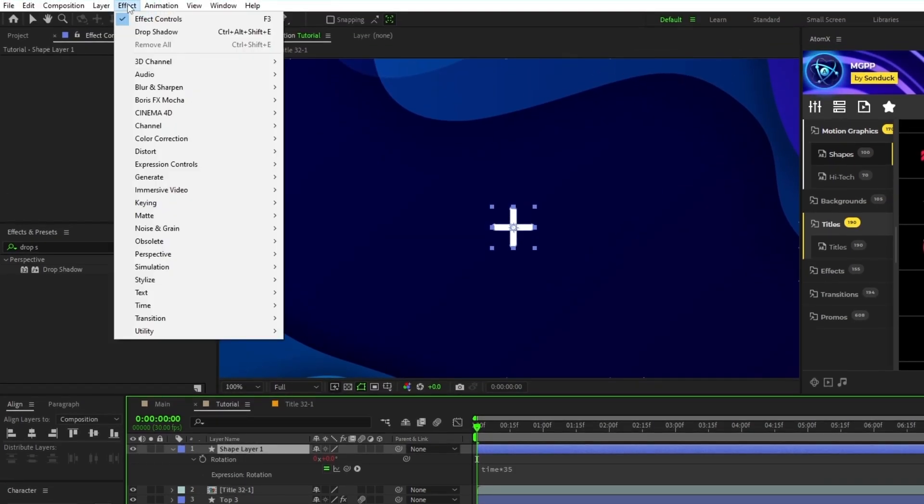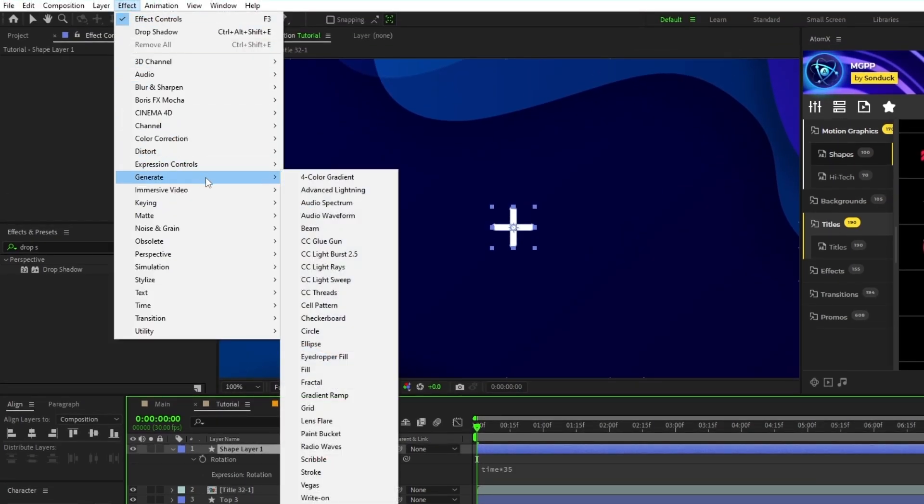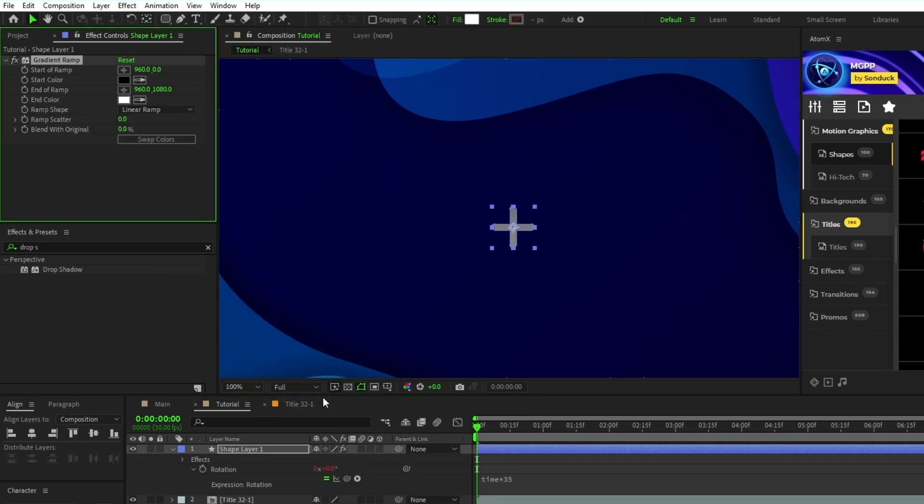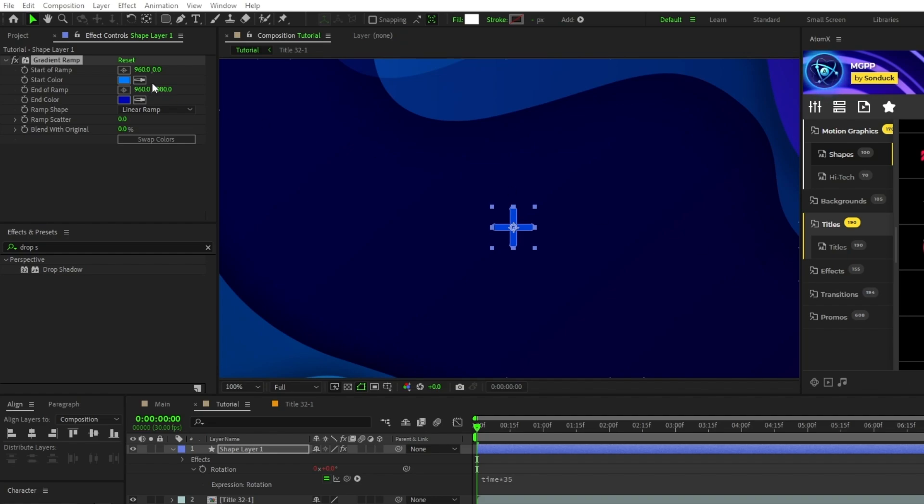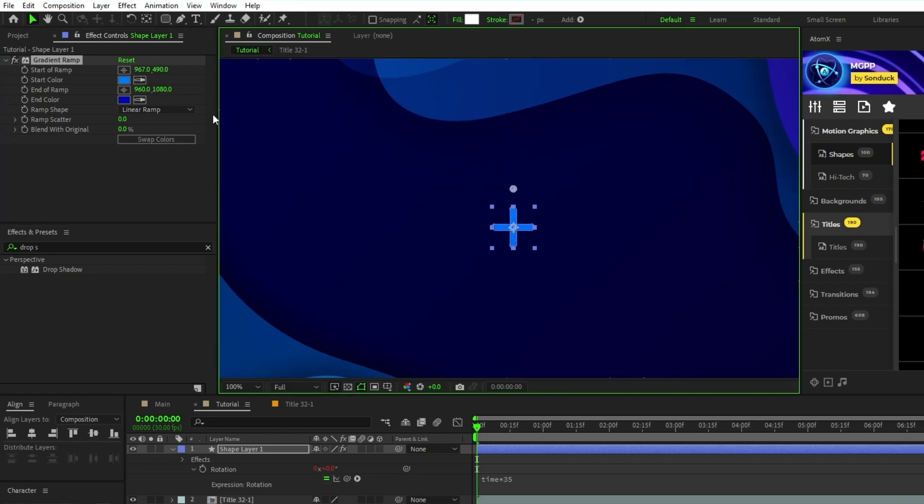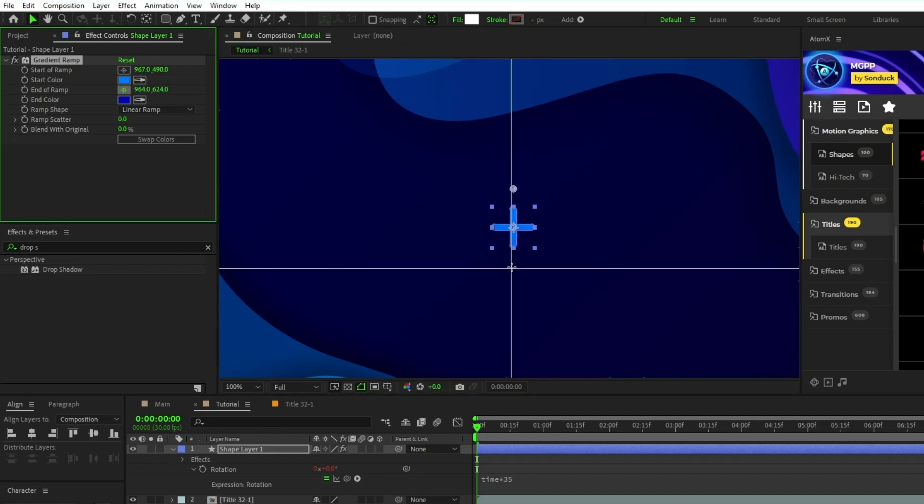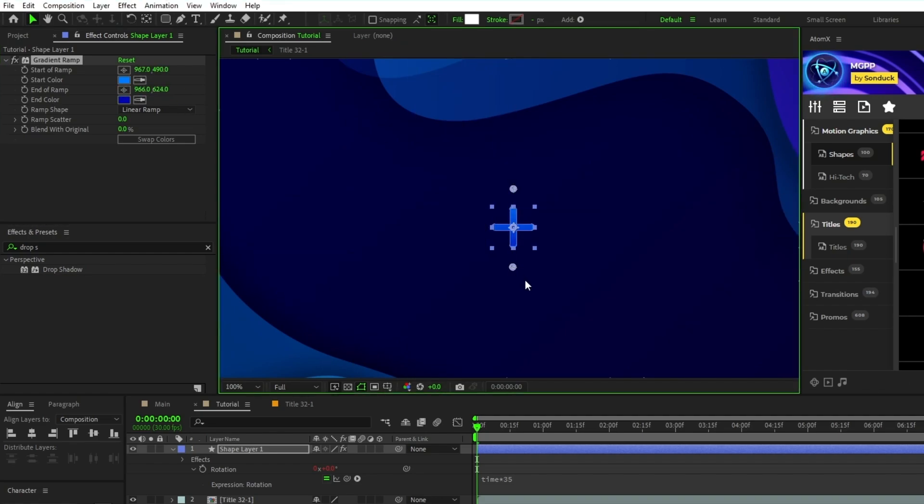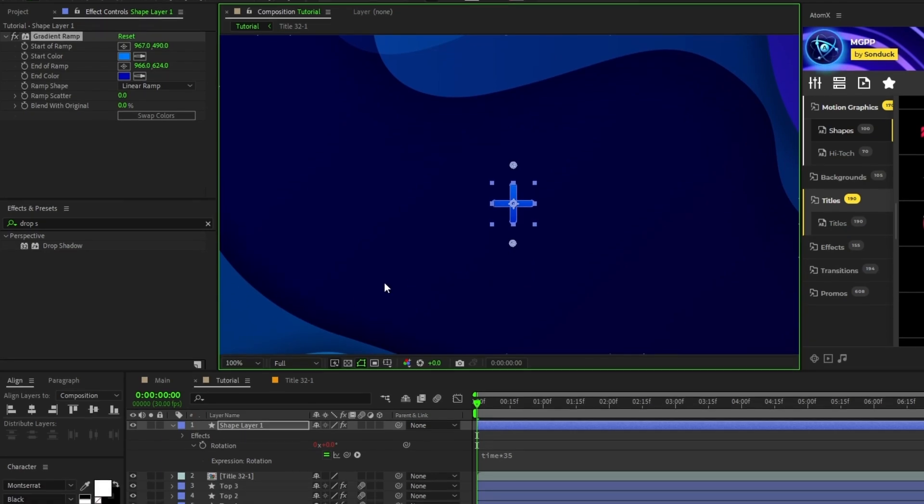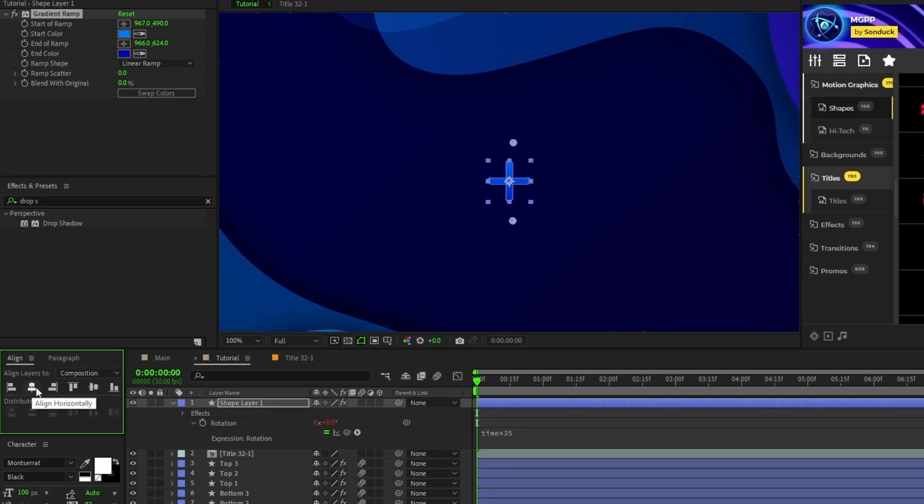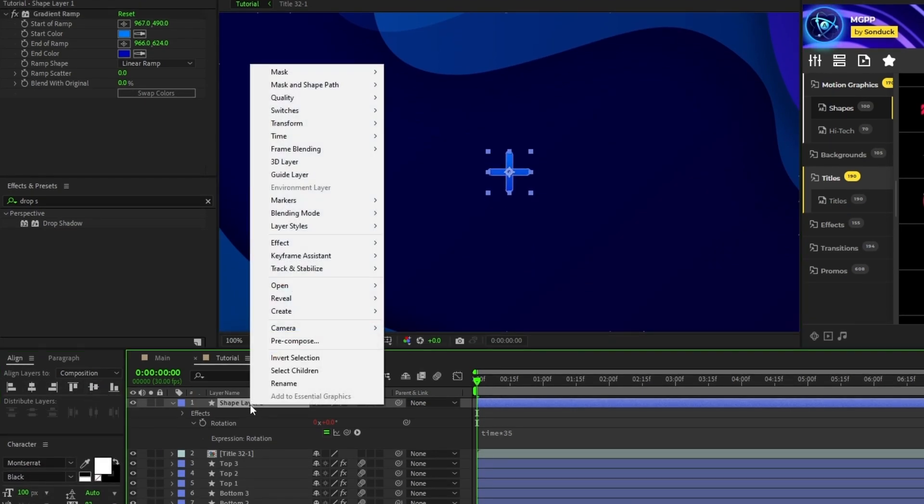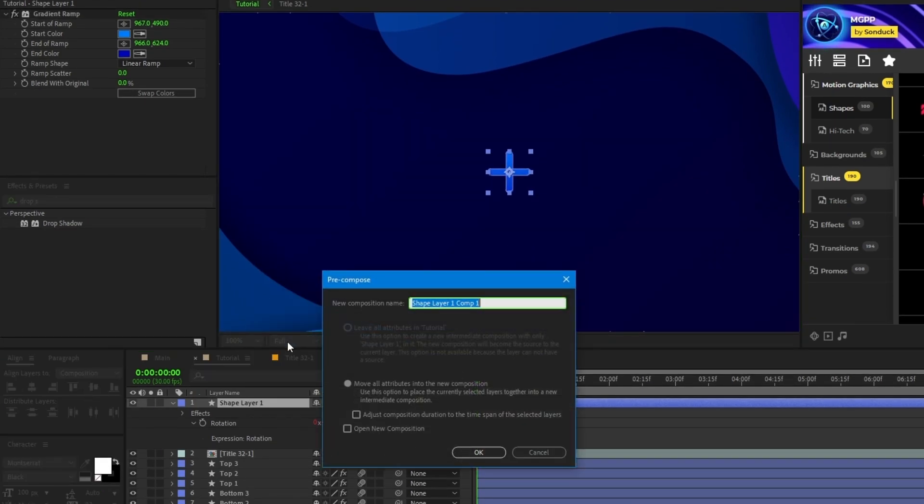Go to Effect, Generate, Gradient Ramp. We'll set the start color to a light blue, the end color to a dark blue, put the start of ramp at the top of the plus and the end of ramp at the bottom. Use the Align tab to center the shape layer, then right-click it, select pre-compose, set the name to plus and click OK.